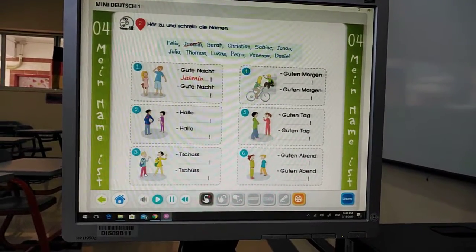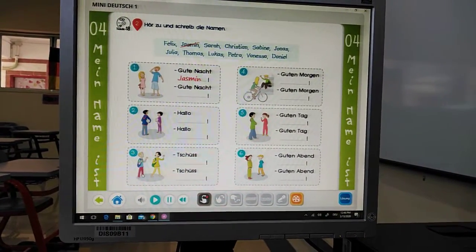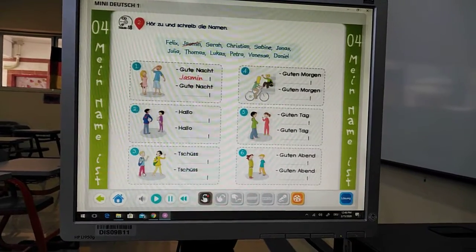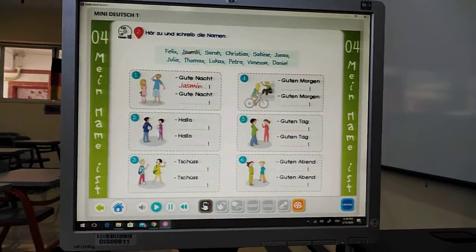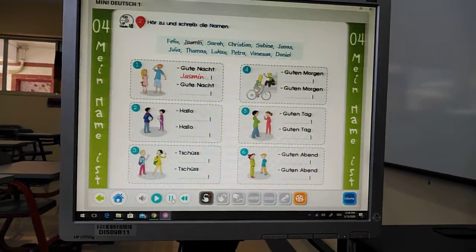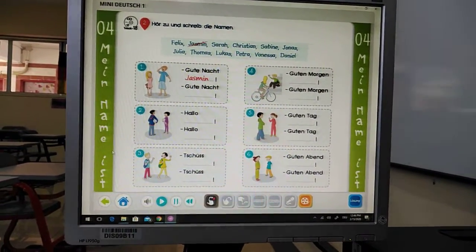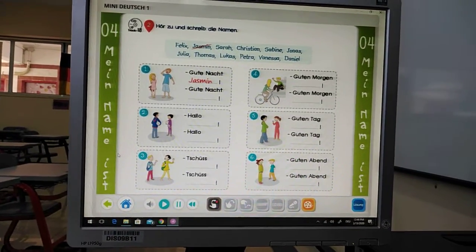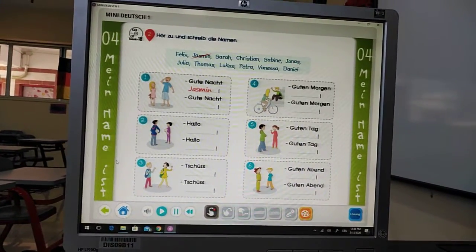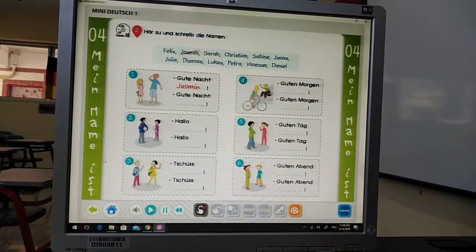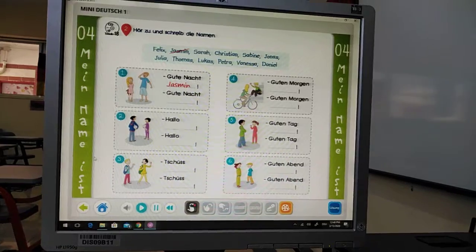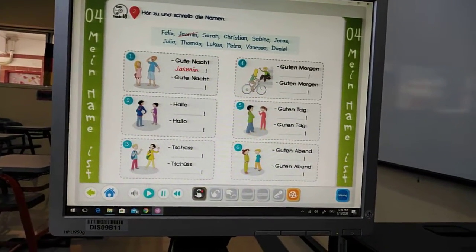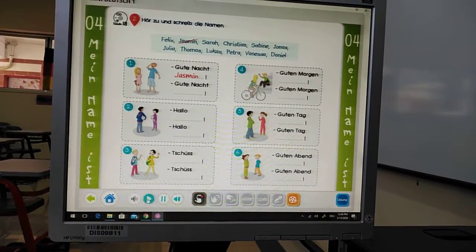Nummer 2. Zwei. Hallo, Christian. Hallo, Sabina. Hallo, Christian. Hallo, Sabina. Hallo, Christian. Hallo, Sabina. Nummer 3.